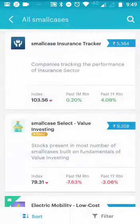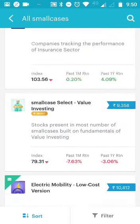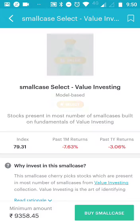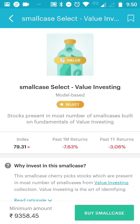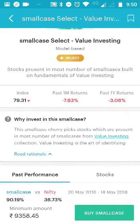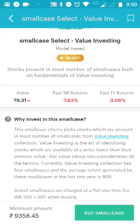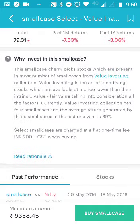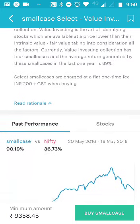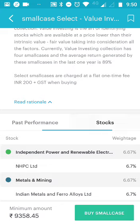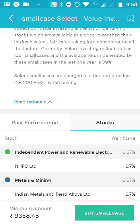As I mentioned, thematic investment means you are investing in a portfolio of stocks where you know which theme, sector, or stocks can benefit from one particular theme. If I click on 'See All Small Cases,' there's an insurance tracker - companies tracking the performance of the insurance sector. The second one is 'Select Value Investing.' Value investing means you are a value investor - identifying stocks whose value has gone down but are fundamentally great, available at a lower price than their intrinsic value, meaning fair value.